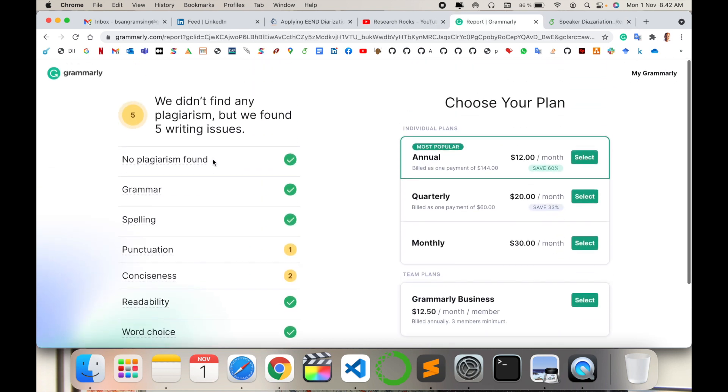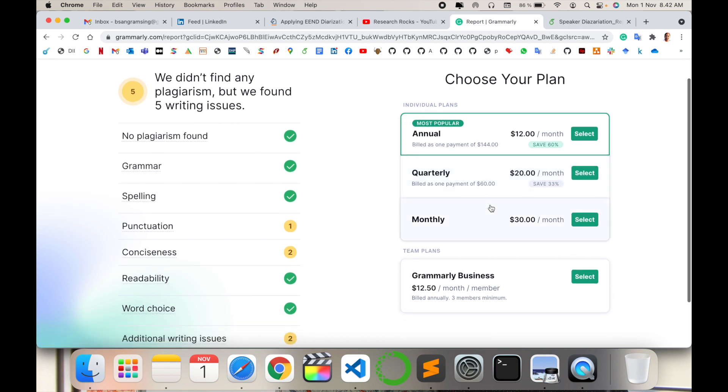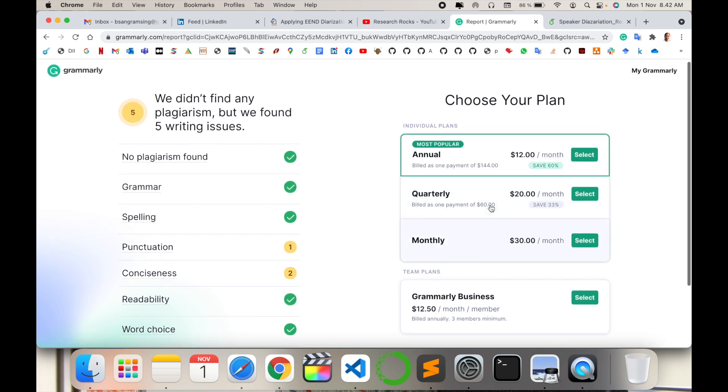If you want to buy annual, quarterly, or monthly packages of Grammarly and improve your writing skills much more, some basic plans are available. Annual pricing is 12 euros per month, quarterly is 20 euros per month, and monthly is 30 euros per month.